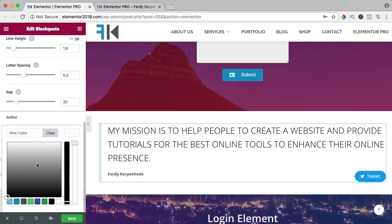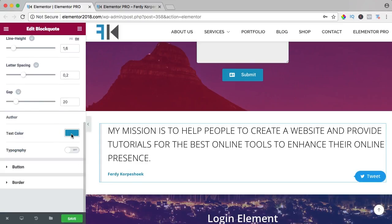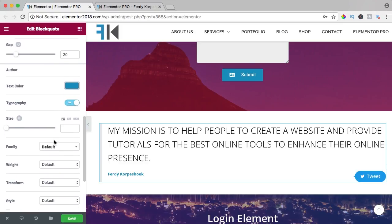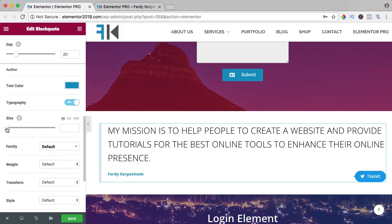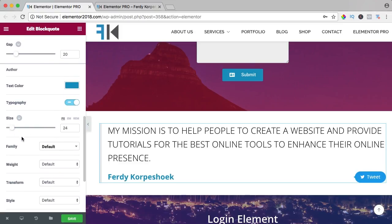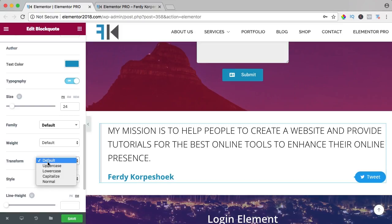Typography - I want to make it bigger and also in capitals. Then we have the button at the right hand side. We can increase the border radius.